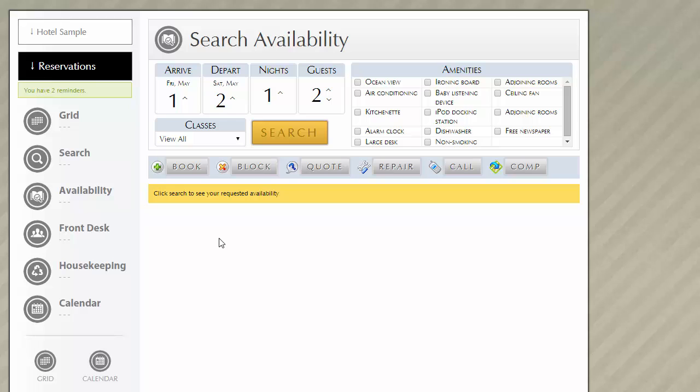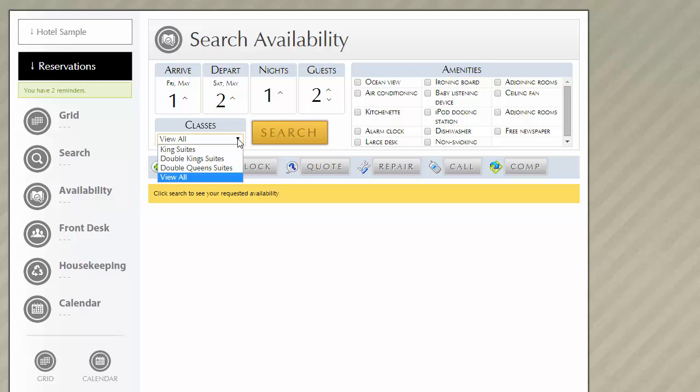Similar to searching airline availability, you have options to search amenities as long as a room, unit, or site has amenities tied to it. You can also search by arrival date, departure date, number of nights, and number of guests. And you can also search by class.